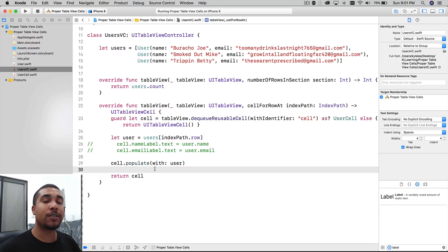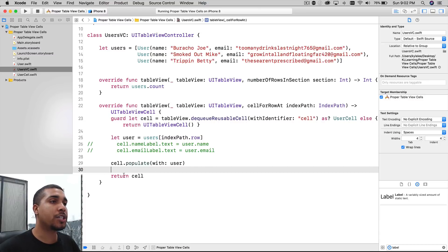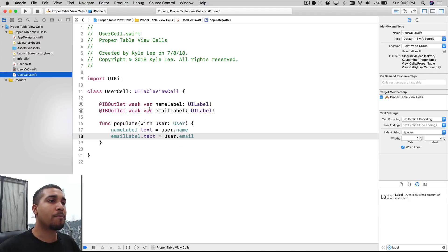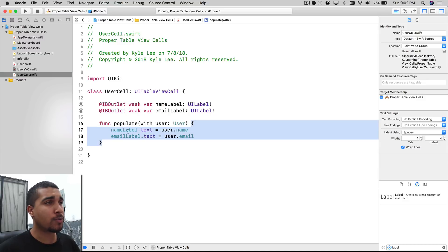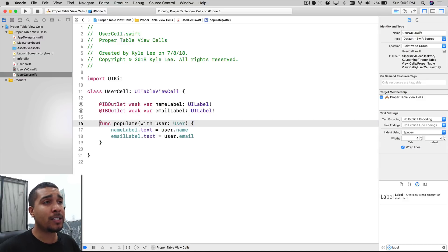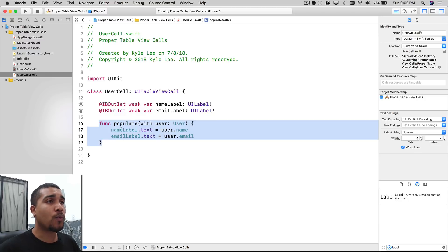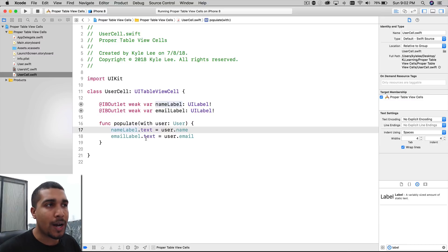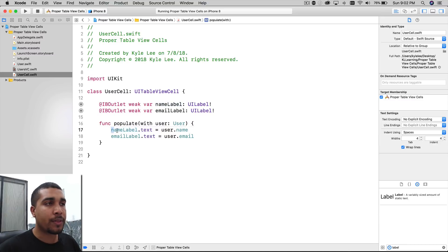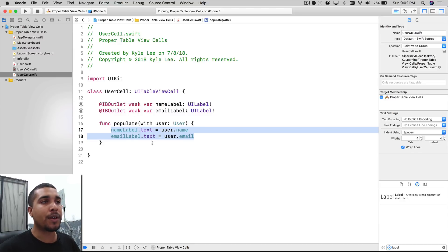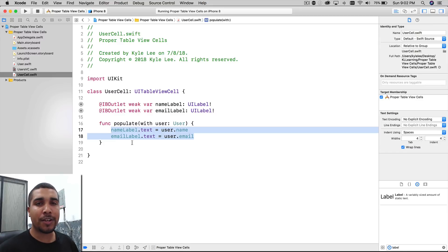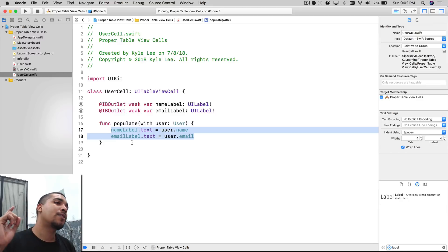What's happening here is this is actually technically a form of dependency injection — you're injecting a User into your cell through a method. It's called method injection, I think that's the correct terminology, but it doesn't matter. What we're doing is passing it into the cell and updating all of our UI, because this is a view class, right through the populate function. It's so much cleaner if you do it that way.